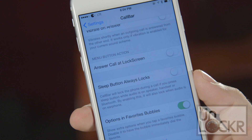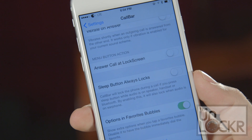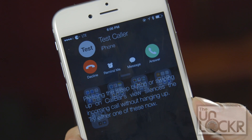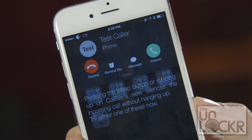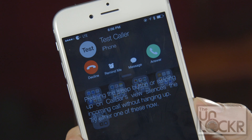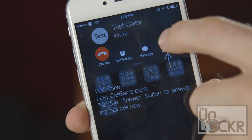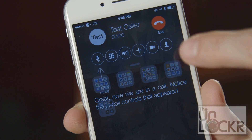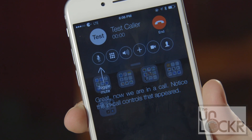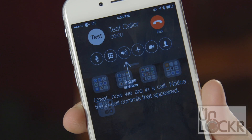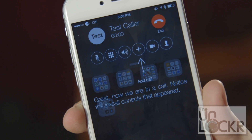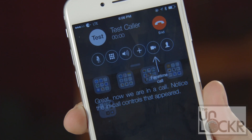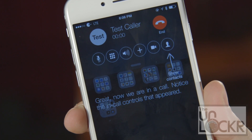But without touching any of this, the default way it's set up works just fine. And whenever you get a call, this bar will just appear from the bottom. You can answer, and you can still use all of your in-call options. It's just a much more convenient way of dealing with calls instead of them having to take up the entire screen.